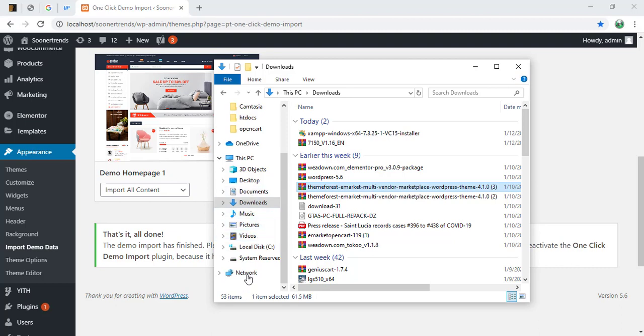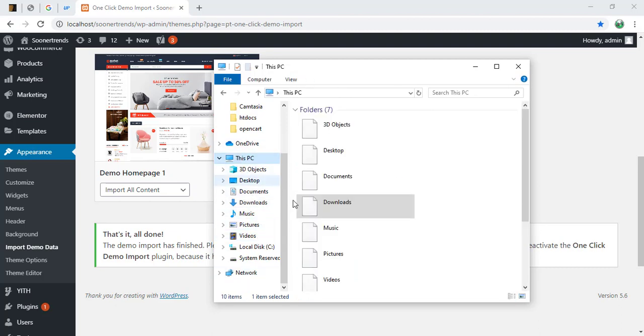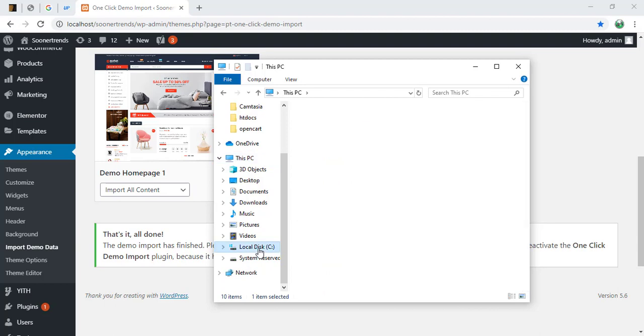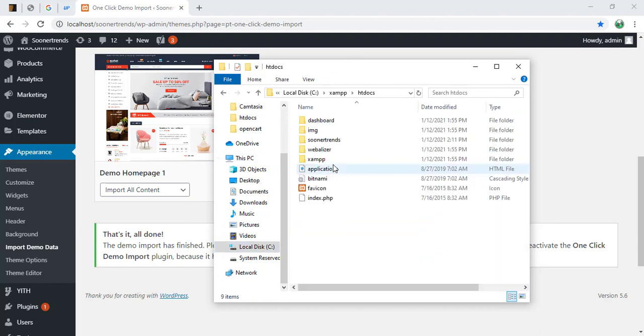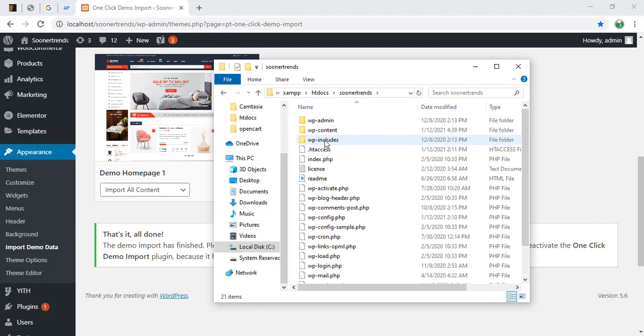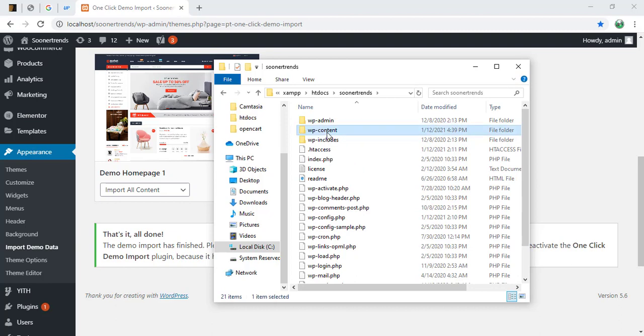What I'm going to show you right now, we're going to go to our folder. We're going to go to our XAMPP installation folder. We're going to go to htdocs, and we're going to go to our project folder.